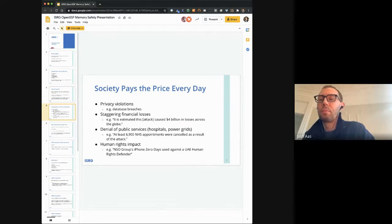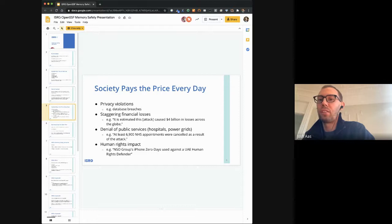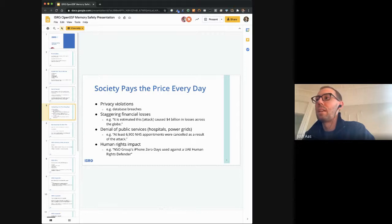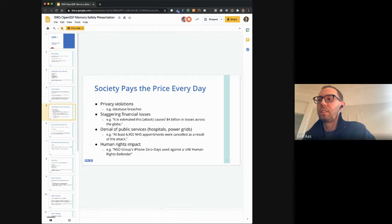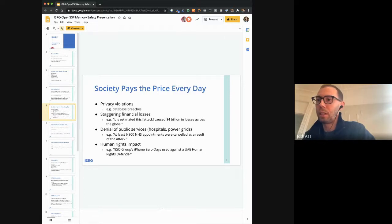You get privacy violations, huge financial losses, denial of public services, and human rights impact. While I think we all know about these things, I'm not sure we quite grasp how big the consequences of our choice of programming languages are.